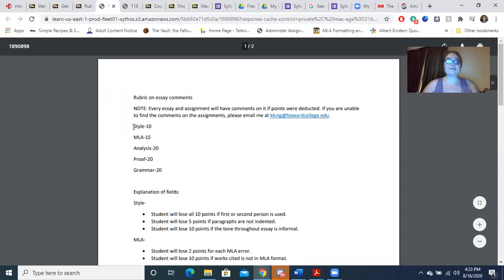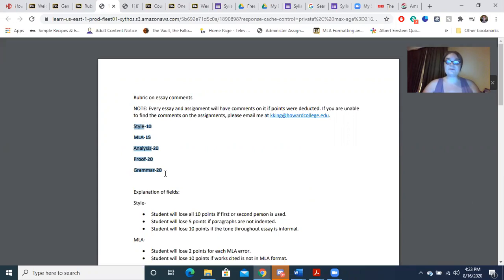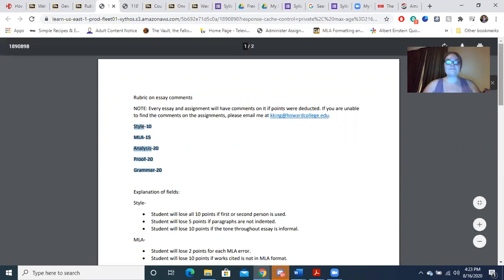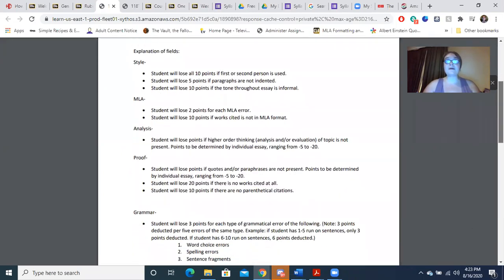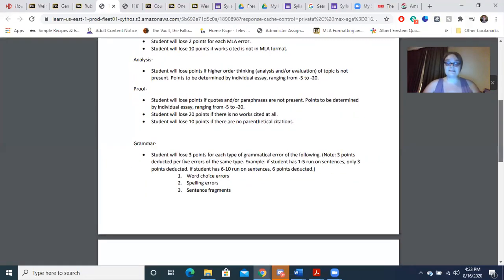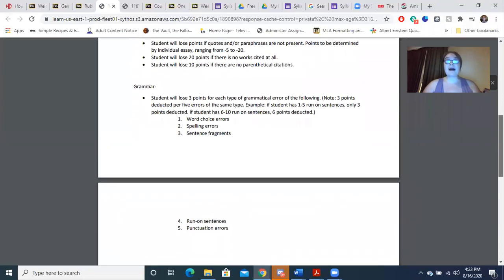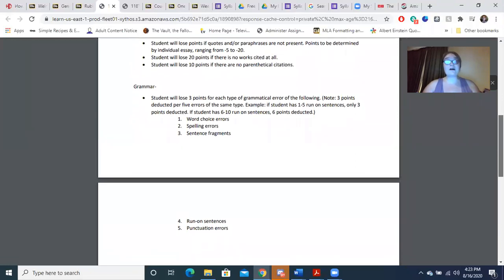The essay comments breakdown gives you the rubric I use and what I look for in each category. The rubric has style for 10 points, MLA for 15, analysis for 20, proof for 20, and grammar for 20. Further on, you will see how many points you will lose depending on the type of error. When I grade your papers, I will write comments stating how many points you lost and why.